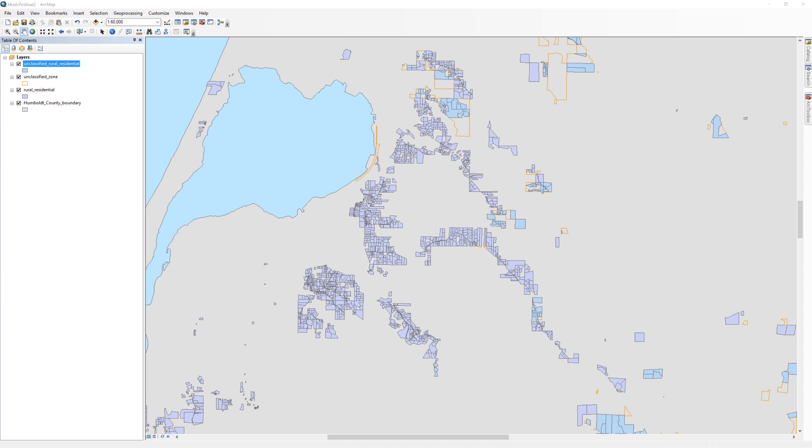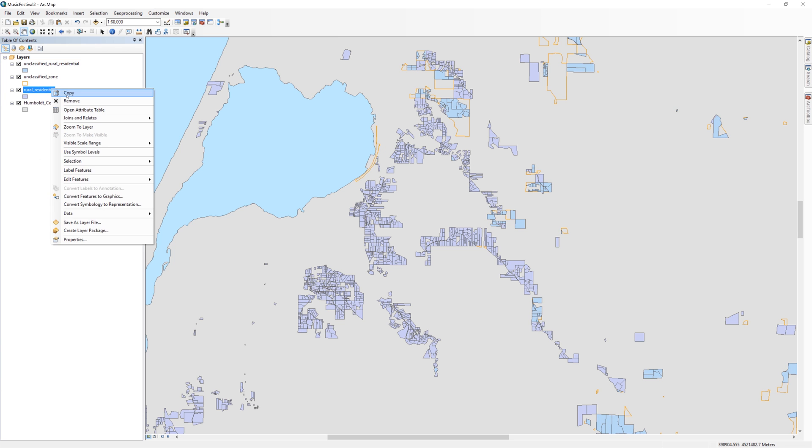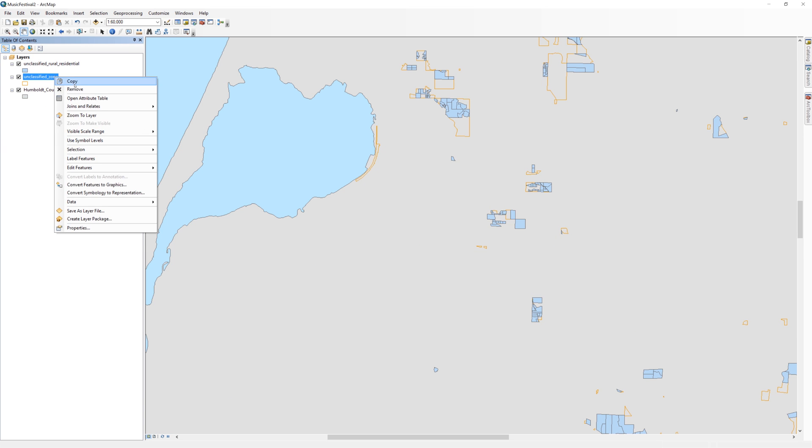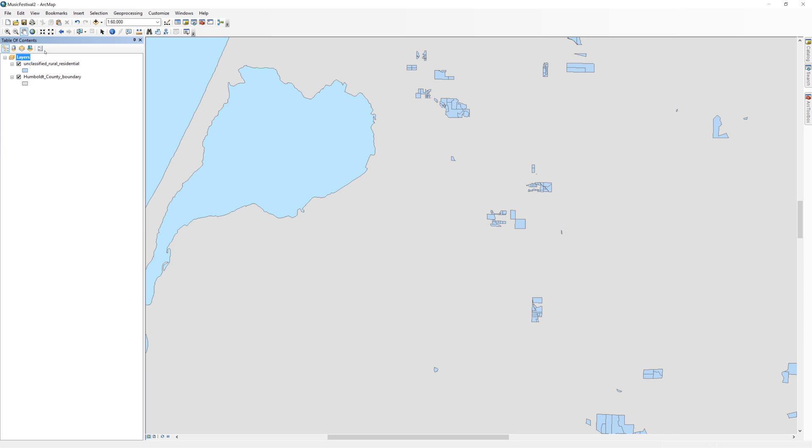If you'll now notice, the new layer is made up of parcels that only fall within the unclassified zones. In the table of contents, remove the rural residential and the unclassified zone layers. You won't be needing them anymore.